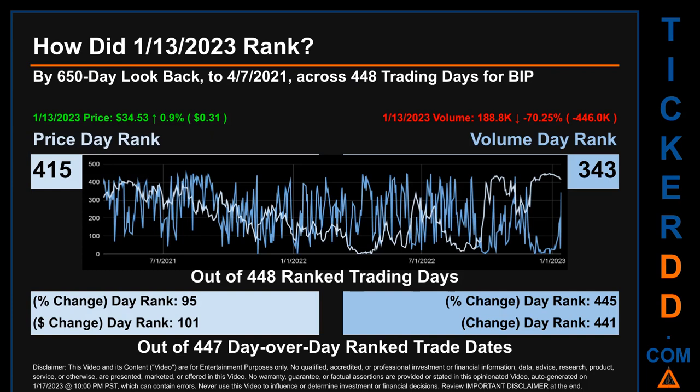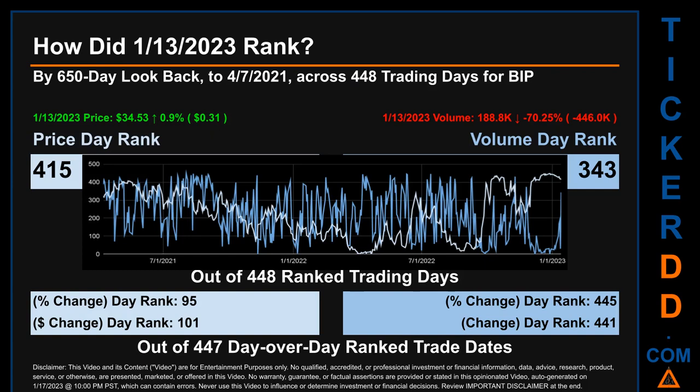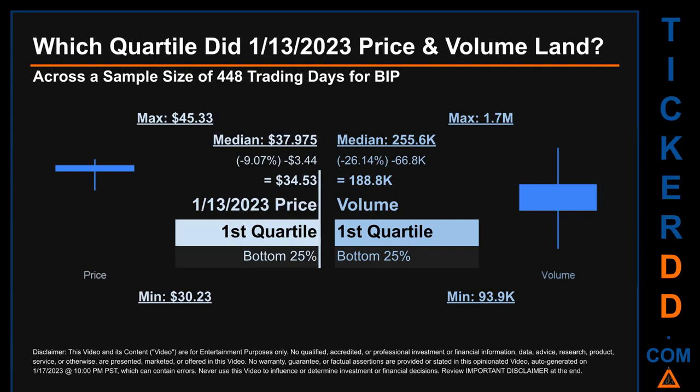Hello, my name is Maria. Which quartile did January 13, 2023 price and volume land? Across a sample size of 448 trading days, the maximum end-of-day price for BIP was $45.33 while the minimum was $30.23. Within that price range, January 13, 2023's price of $34.53 landed within the first quartile, meaning it was within the bottom 25% of all sampled end-of-day prices.